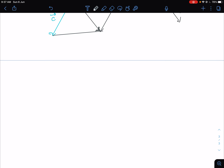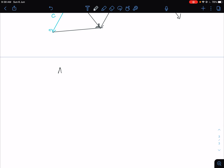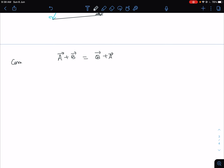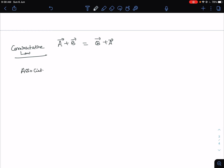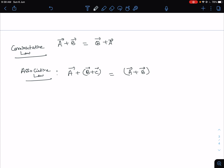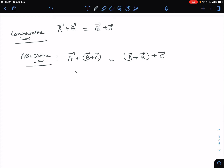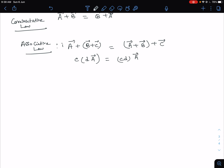Now we'll describe a few laws obeyed by vectors. The first law is the commutative law: A plus B equals B plus A. The second law is the associative law: A plus (B plus C) equals (A plus B) plus C. Also, if you have two scalars, small c and small d, then c times (d times A) equals (cd) times A. These two are the associative laws.